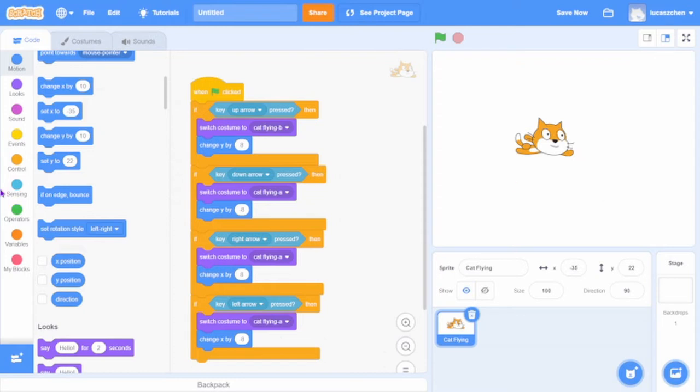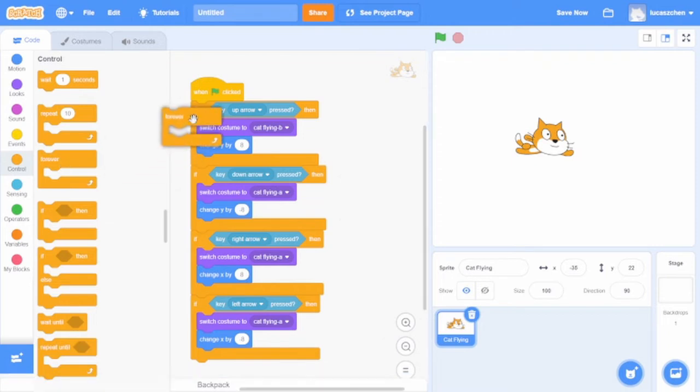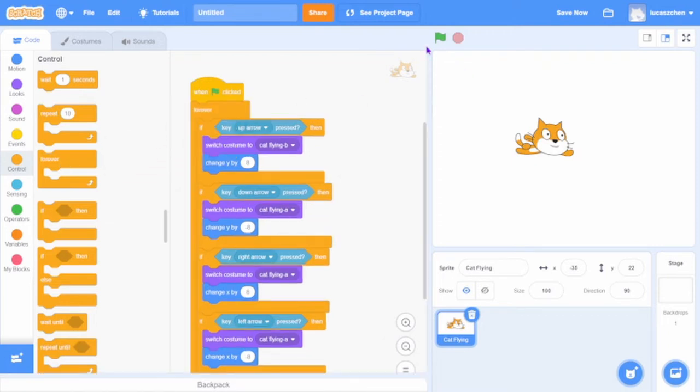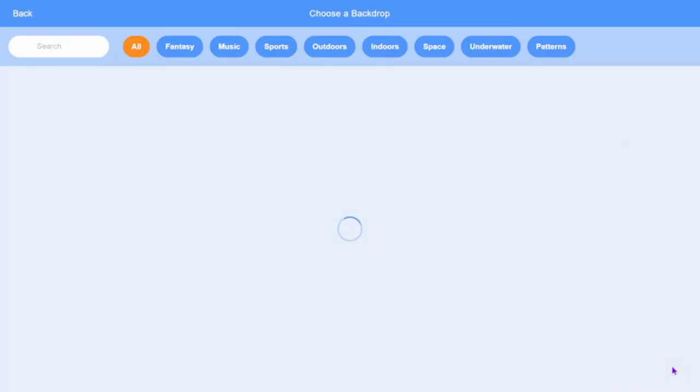Oh wait, I forgot to add a forever in there. Boom, so that's the cat's controls.